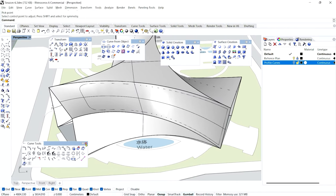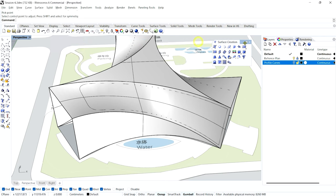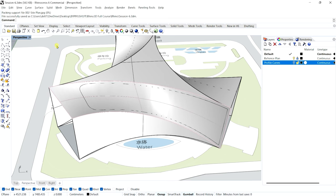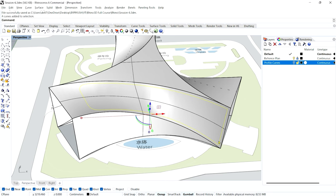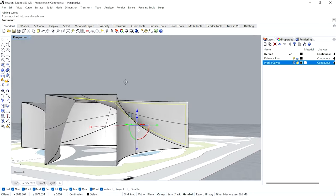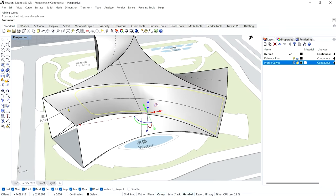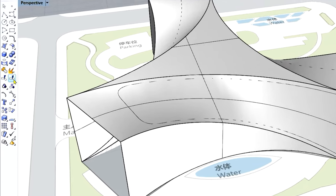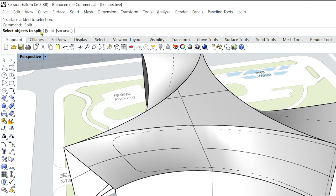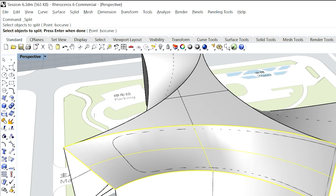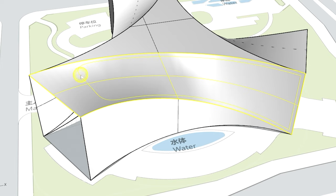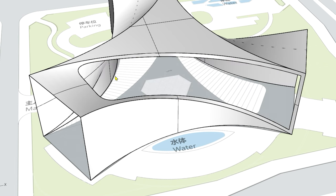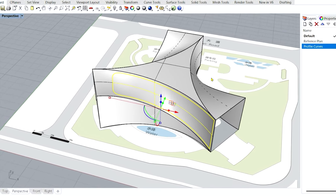Let's go to perspective and see — yes, this is what we wanted. Now I'll select all these separate curves, join them using the Join command, and then use the Split command on the curved surface: select the surface as the object to split, right-click, then select the joined curve as the cutting object. The surface is now successfully split into two parts. Follow the same process for the other two curved surfaces as well.